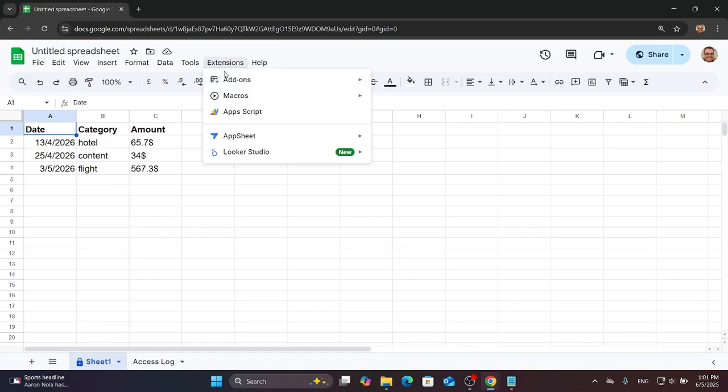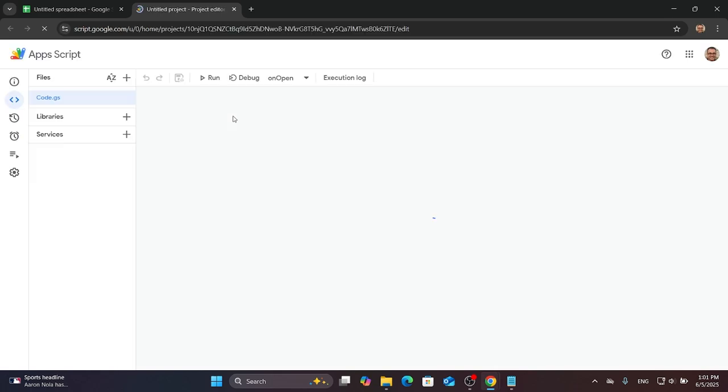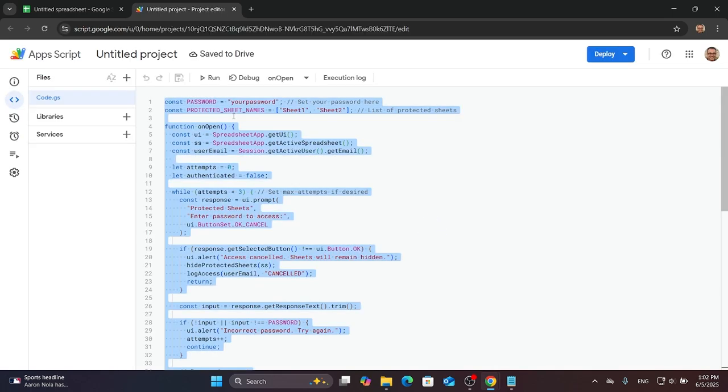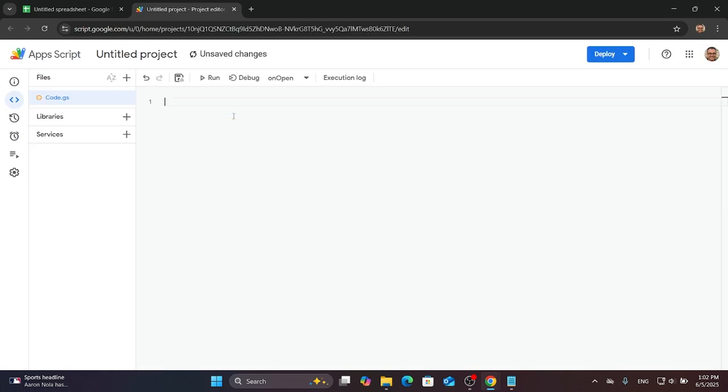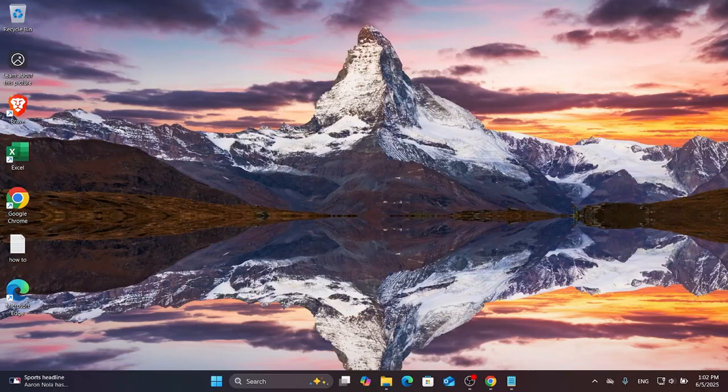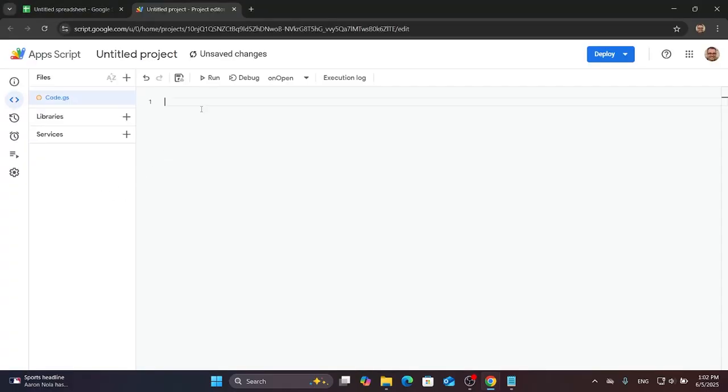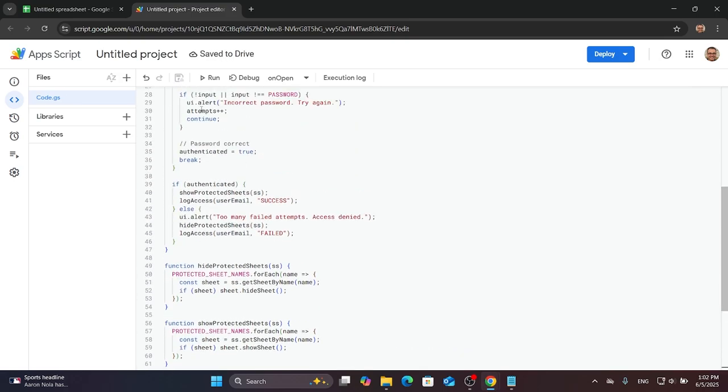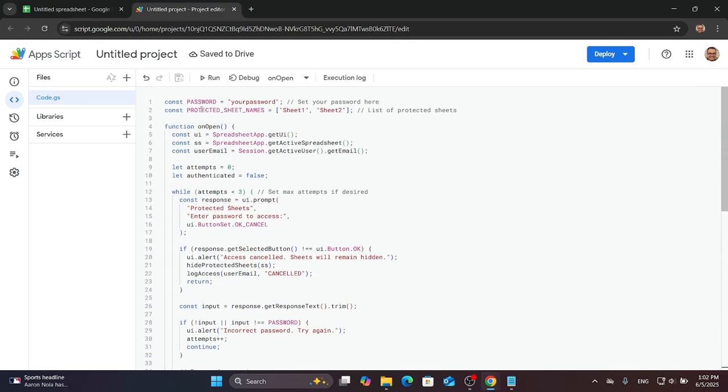First, go to Extensions and press Apps Script. Copy the code from my description below, paste it there, and press Save Project to Drive.